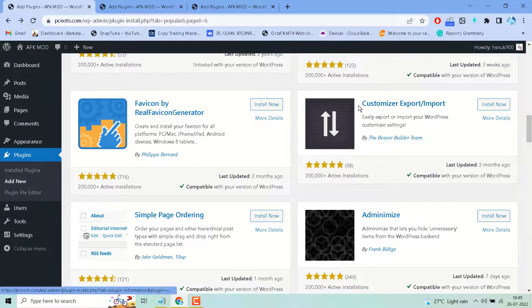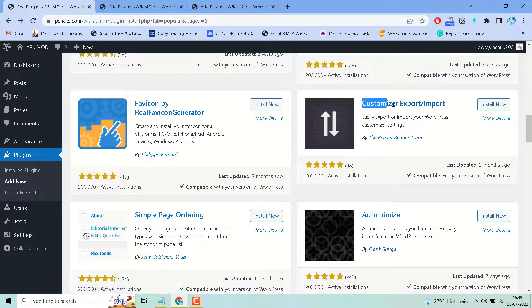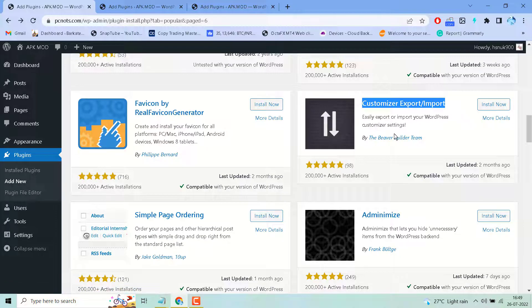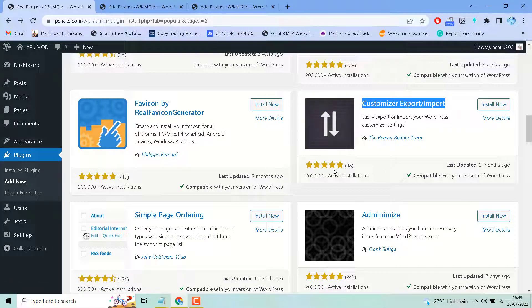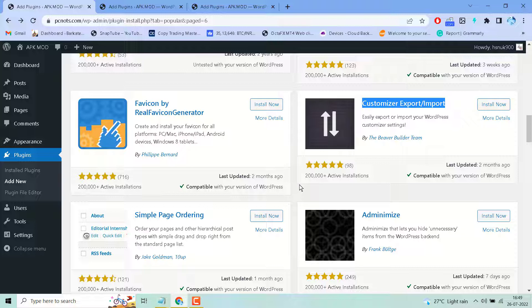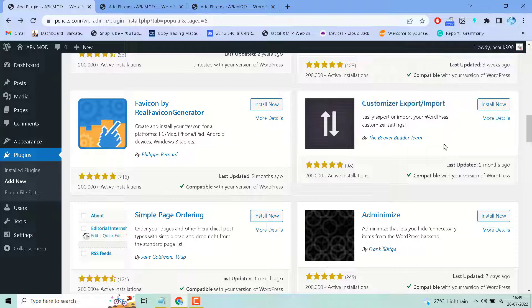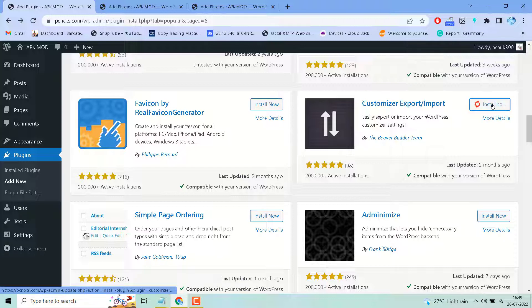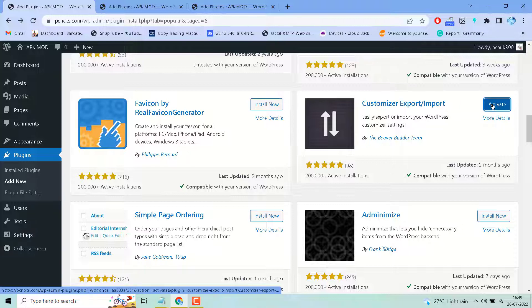Search for this plugin. As we can see, it has good reviews and over 200,000 plus active installations. Click on install and then activate.